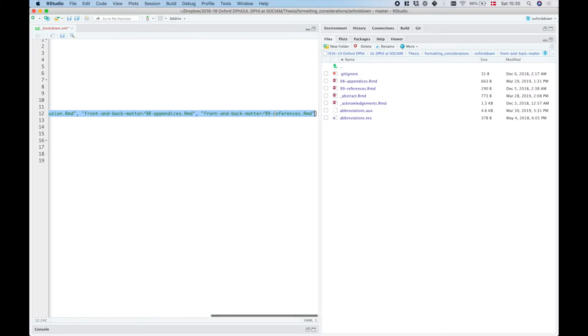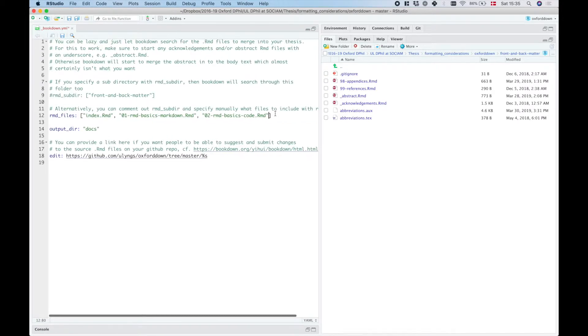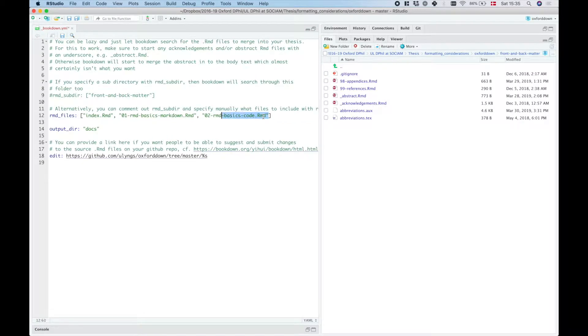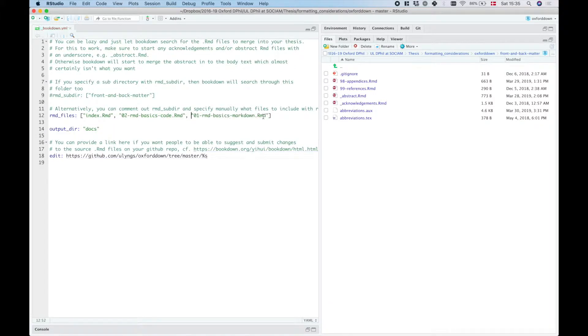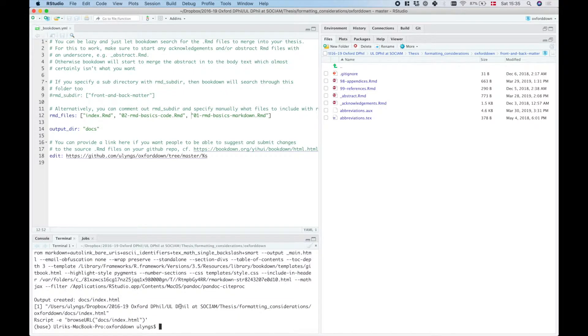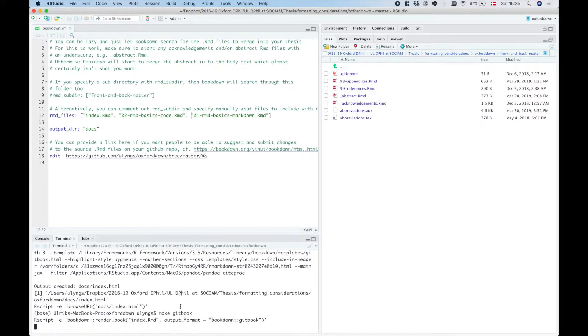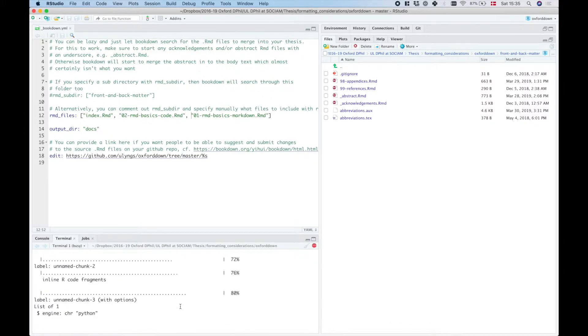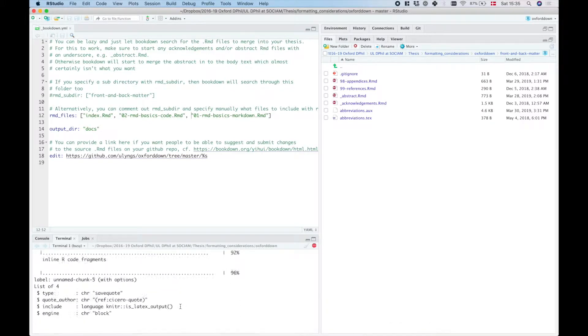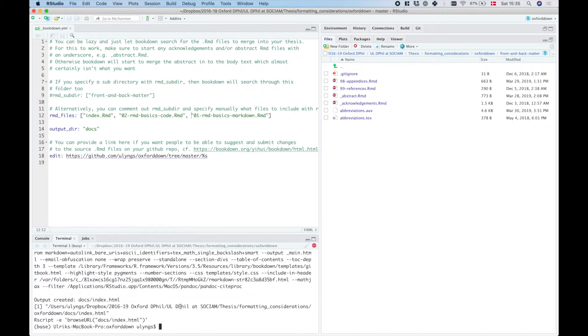And let's say that we just want this, and let's say that we actually want to change the order here to this, then if I type make gitbook here again, what we should see is that the second chapter is now the first chapter.